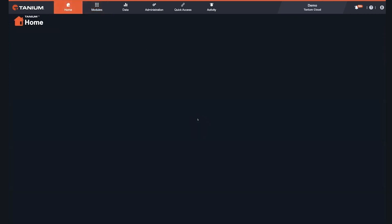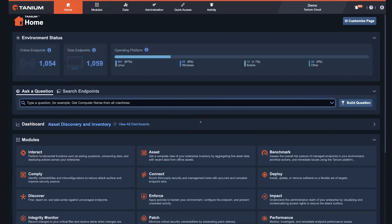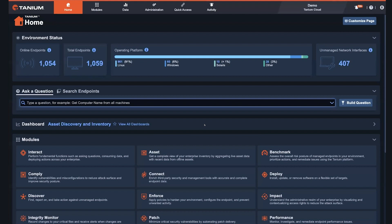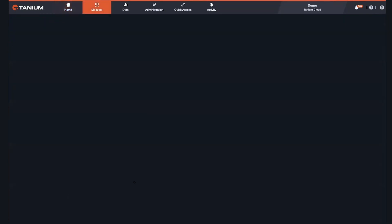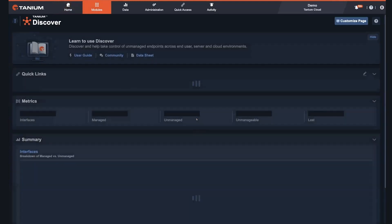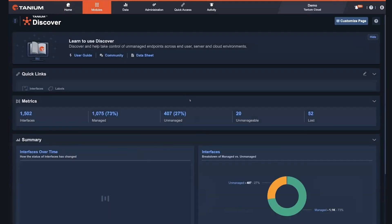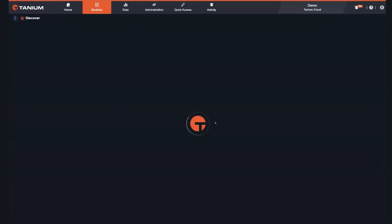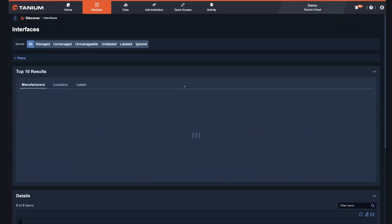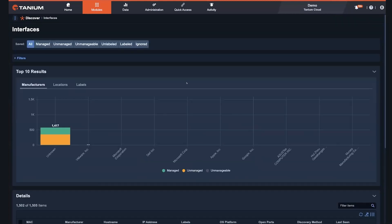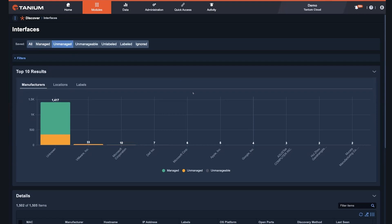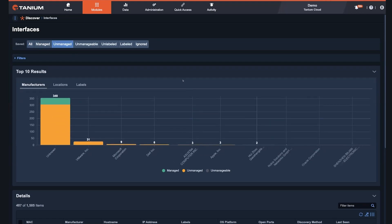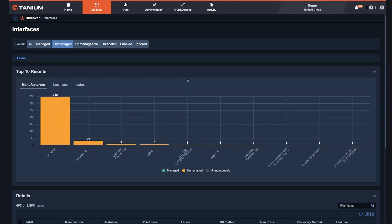So just kind of scratching the surface here, but some of the other areas where we typically find a lot of initial value with customers is the ability to conduct network discovery. So the ability to ensure that we have insight and purview and visibility into all of the devices that are on my network that might be attached. So we can ensure that we can close any gaps you may have about devices that are currently unmanaged for whatever reason.